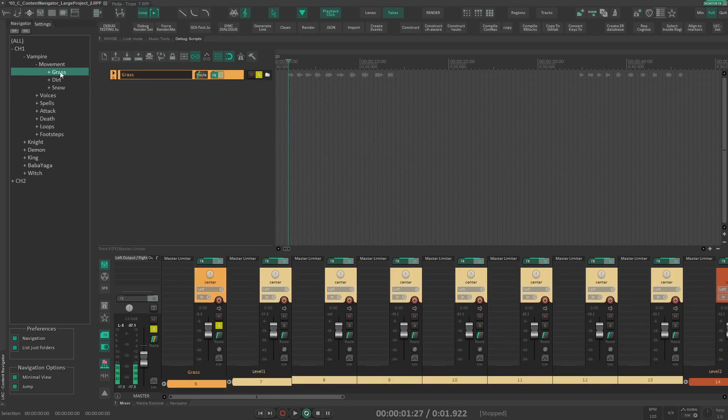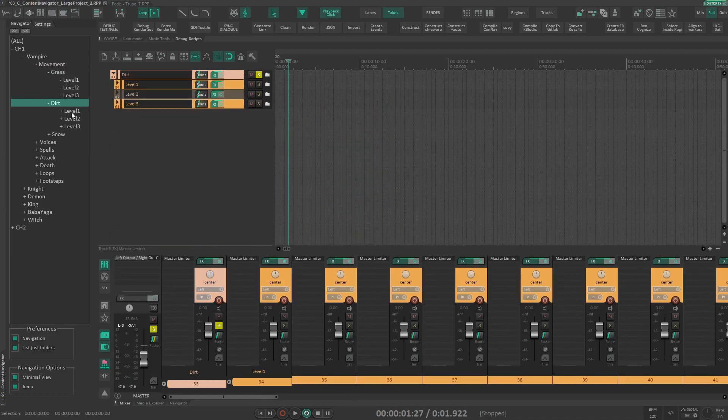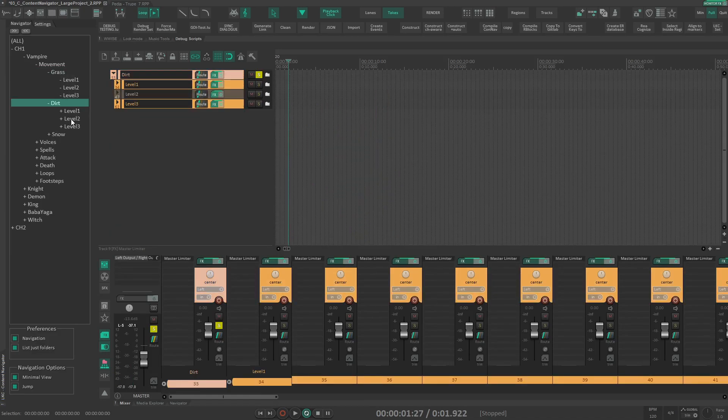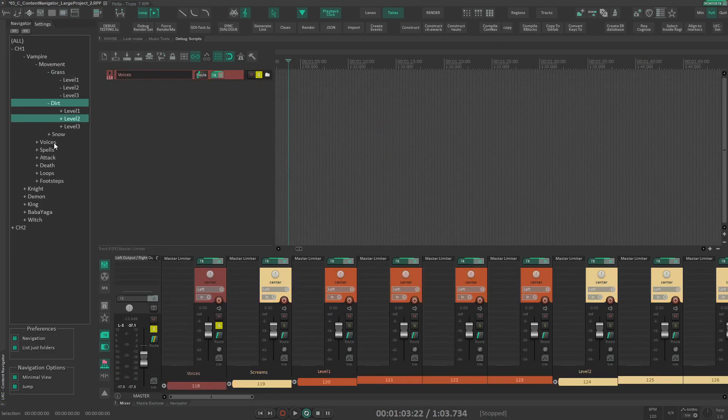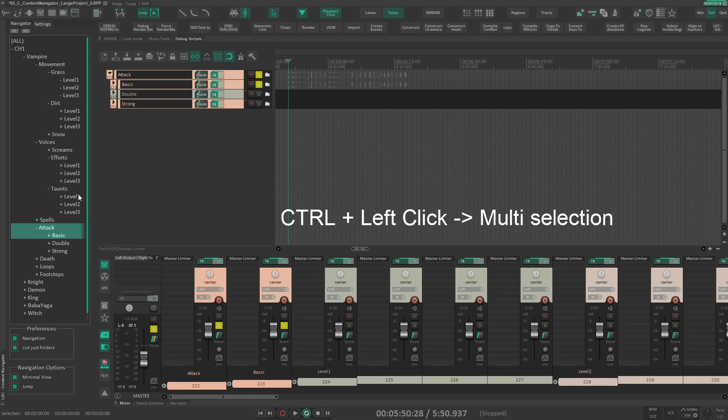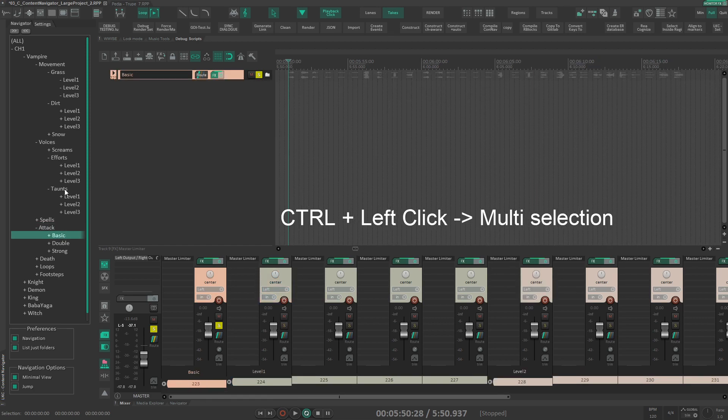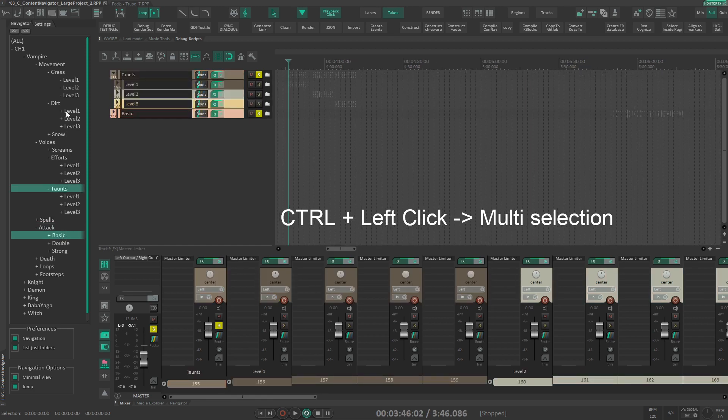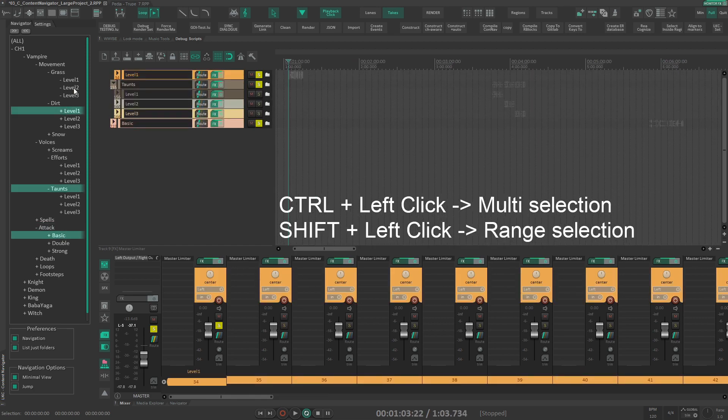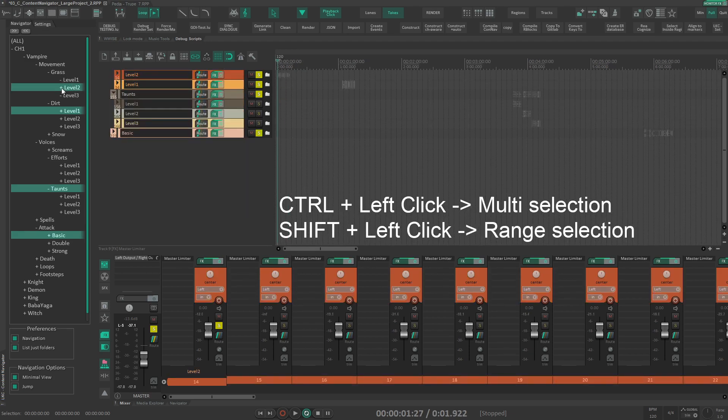What's new is actually multi-selection. So now you can do a bunch of these folders, so you can use attack basic and taunts and dirt level one and grass level two, and so you can view all these. And if you change over here, it will change how it looks over here.